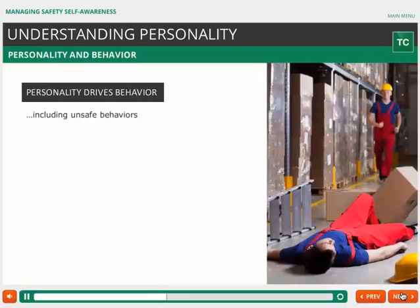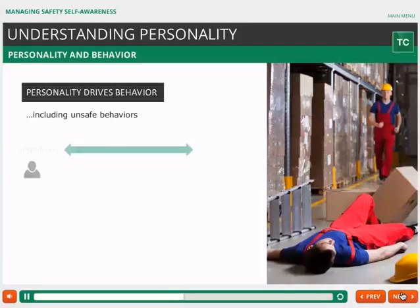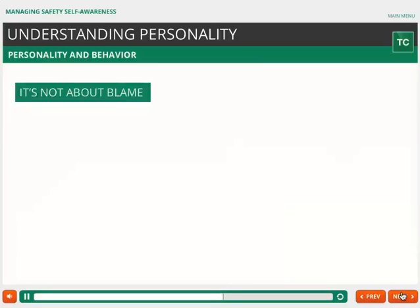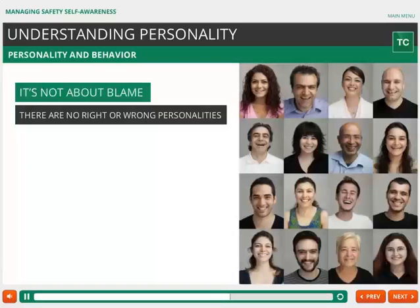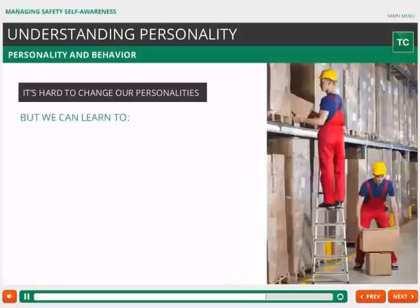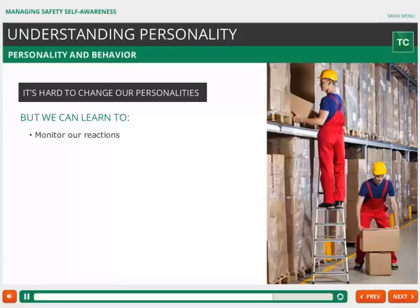Personality drives the kinds of unsafe behaviors that lead to workplace incidents. For example, somebody with a highly impulsive personality is more likely to make snap decisions and engage in risky behavior than a person who is naturally more cautious. But it's not about blame. There are no right or wrong personalities — it's just how we were born. But there are right and wrong actions and behaviors. It's hard to change our personalities, but we can learn to monitor our reactions and make different choices in order to create a safer workplace.